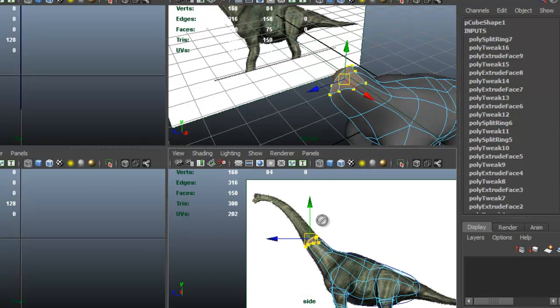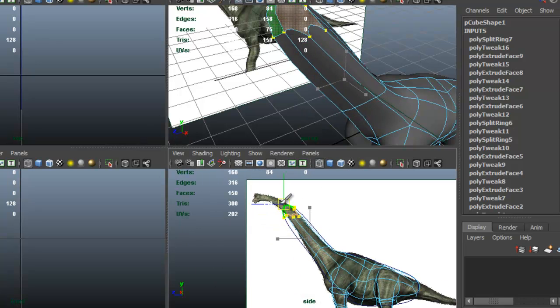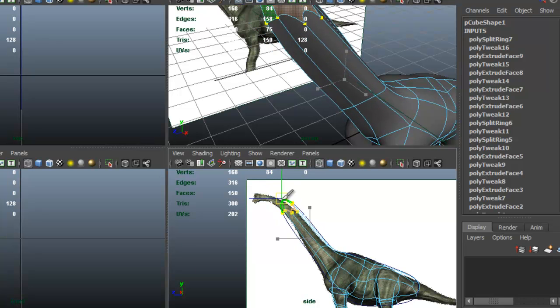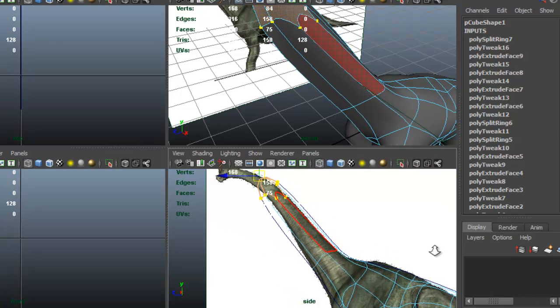Let's select these two faces here and drag that up so that we can get that shape of the neck.